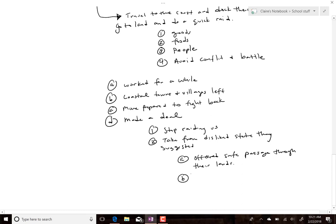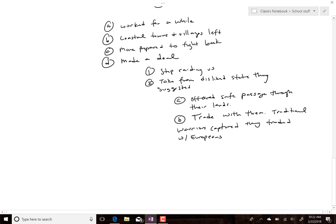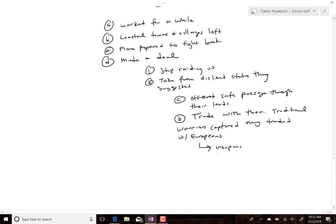The other option was trade. They would take traditional slaves — captured warriors, or even women and children later — and trade them with Europeans in exchange for weapons and other goods. Weapons helped if you were fighting. For a while this is what they did.